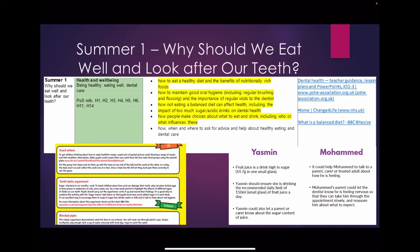In Summer 1 our key question is: why should we eat well and look after our teeth? We look at how to eat a healthy diet and the benefits of nutritionally rich foods. We also look at how not eating a balanced diet can affect our health. We use the Change for Life resource to promote physical activity and to help us make healthy food choices. The dental health resources to promote regular teeth brushing and dental visits will also help us identify good oral health.